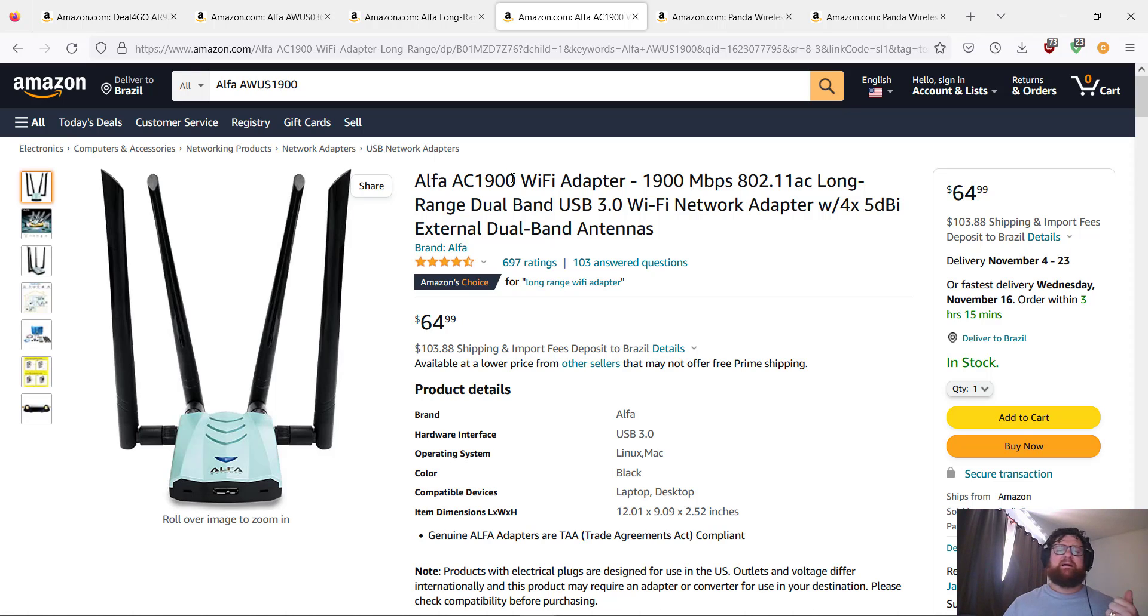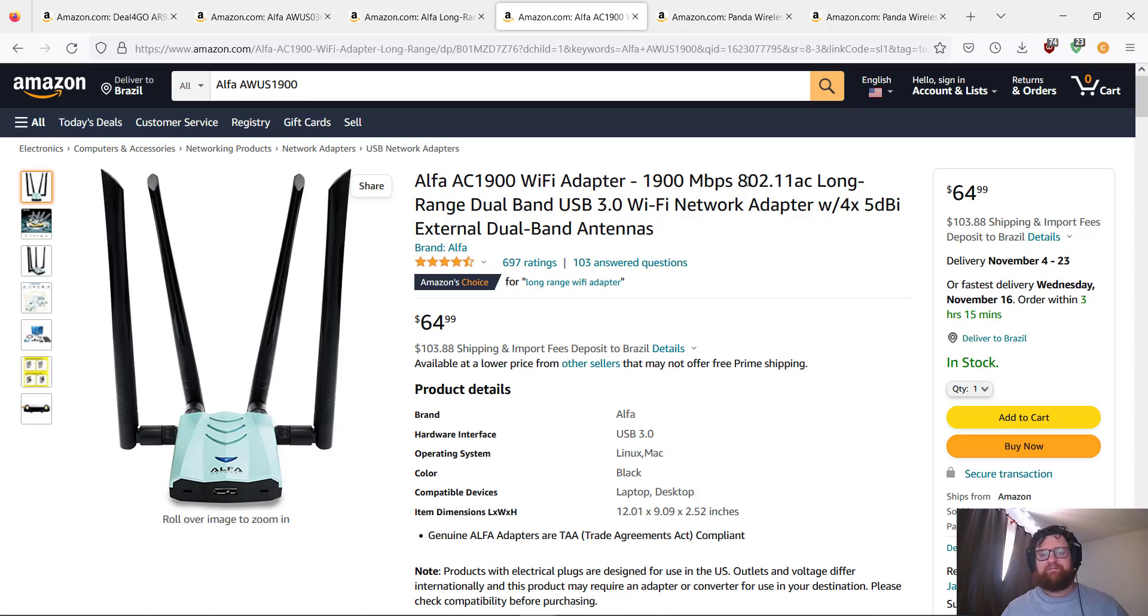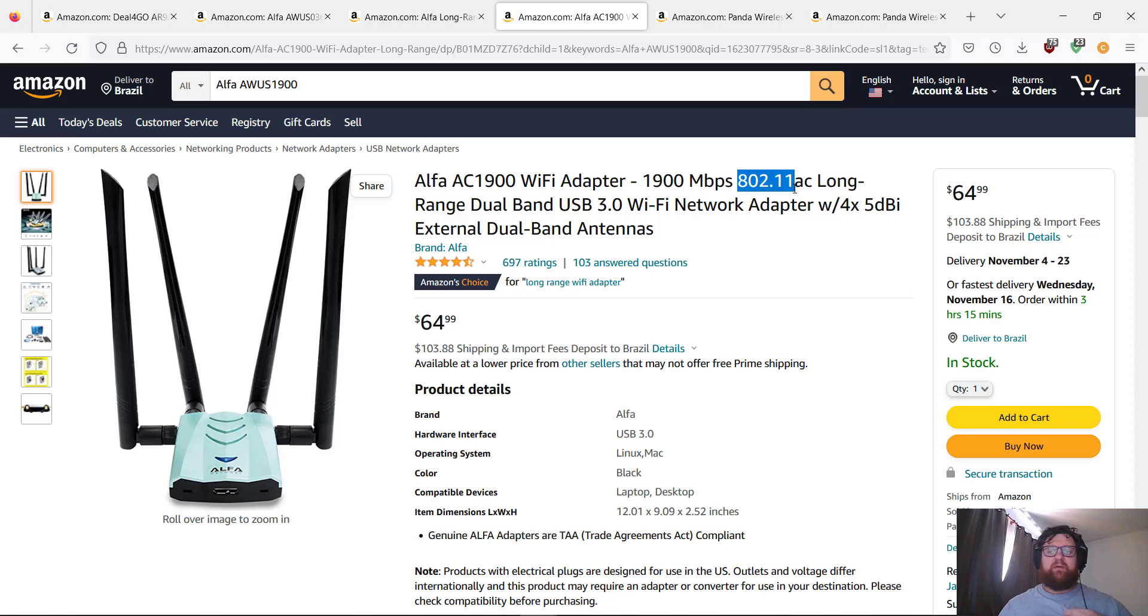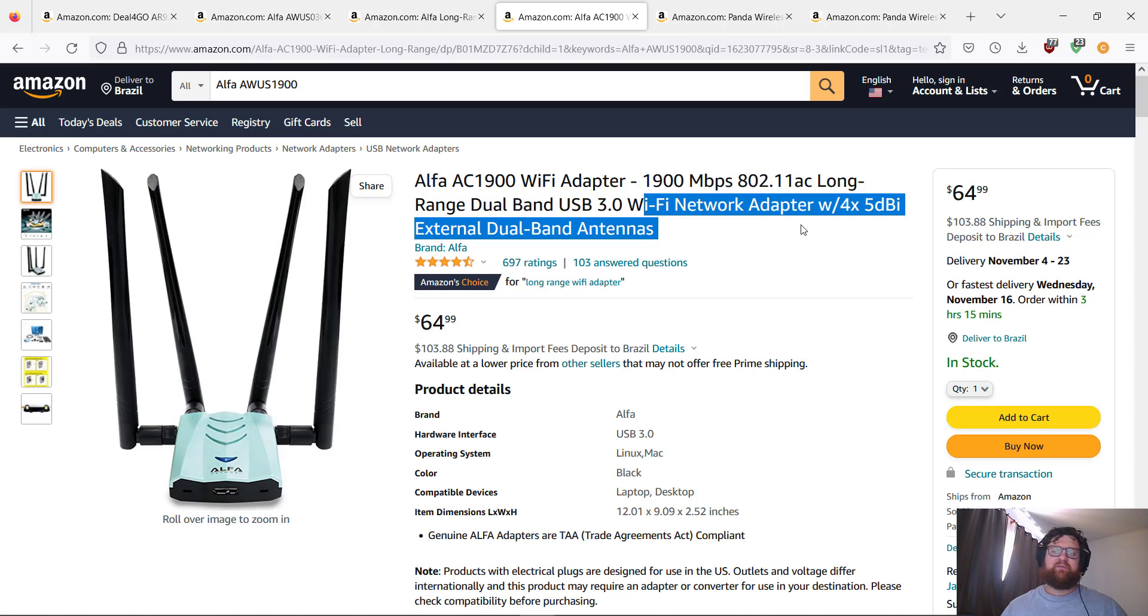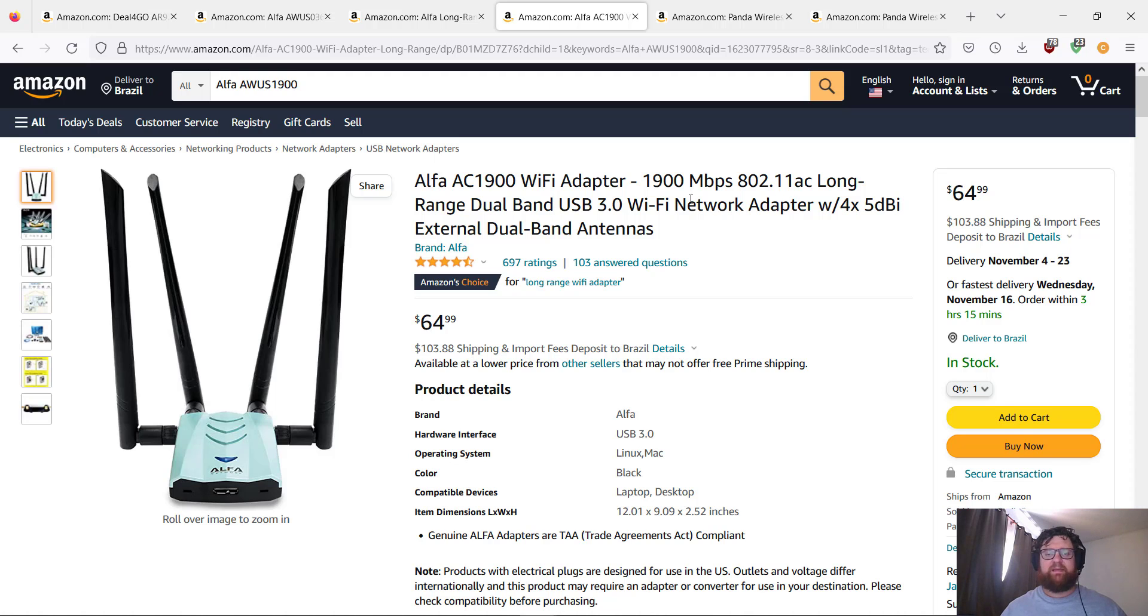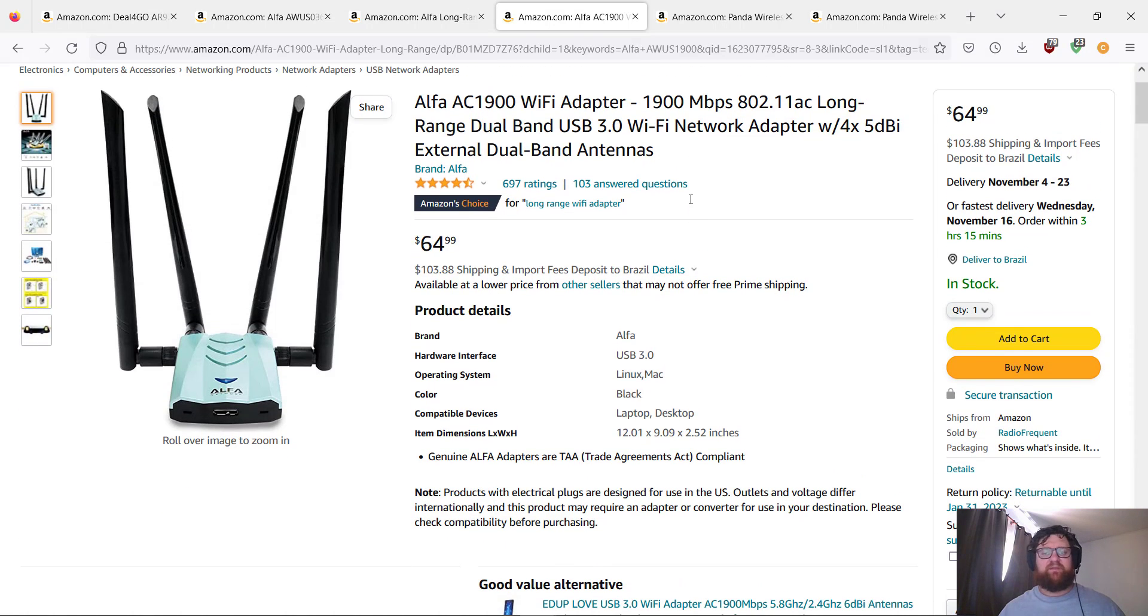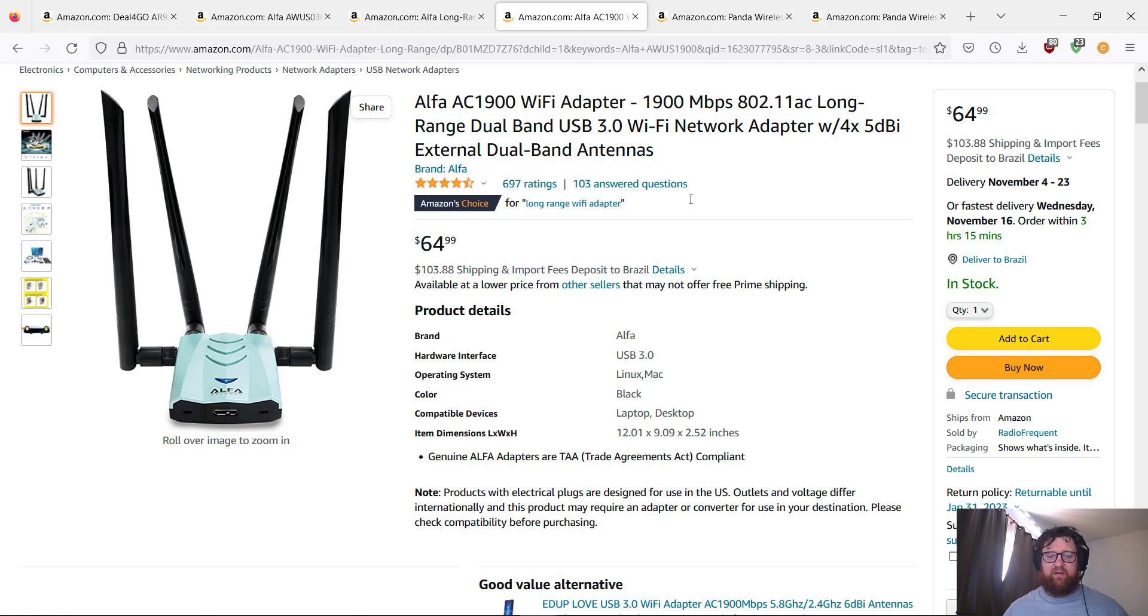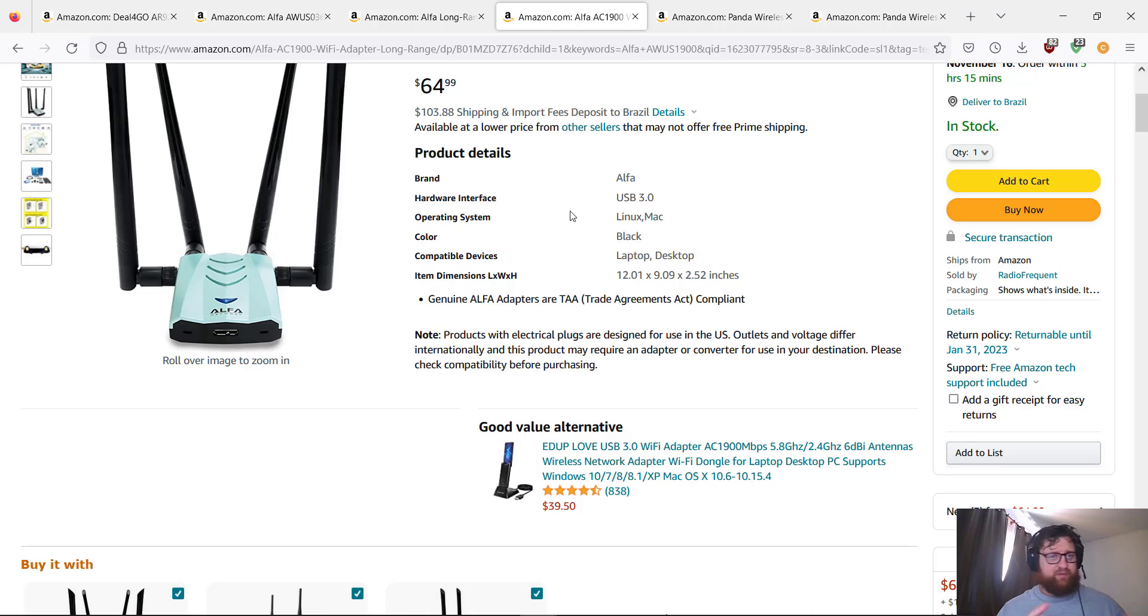It works with—I know—a lot, 8900 megabits per second, megabytes per second. It's according to 802.11AC. Longer range, dual-band, USB 3 Wi-Fi network adapter. Four antennas of 5 dBi external dual-band antennas. It means it works with 2.4 and 5 gigahertz Wi-Fi wireless.